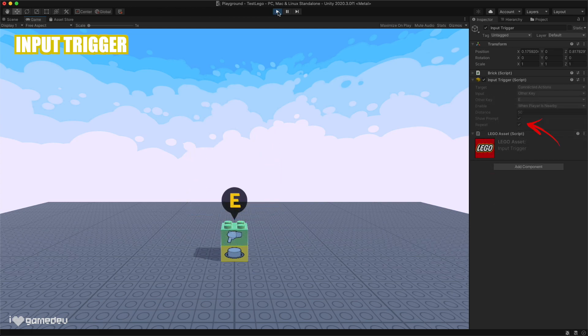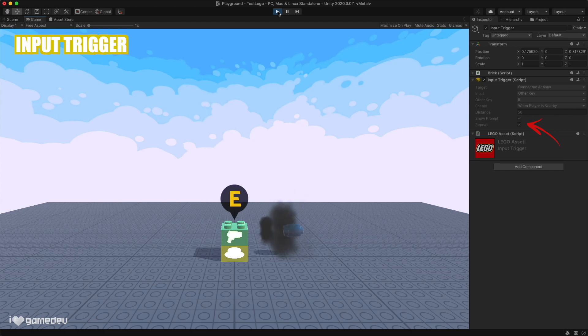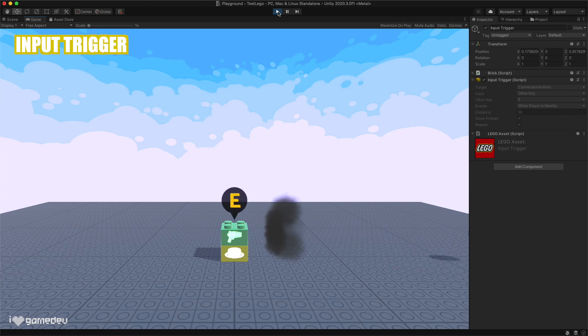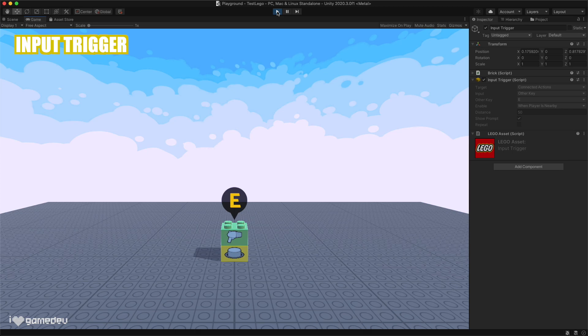And again, similar to the actions, we also have the repeat option on many of the triggers. This means that the trigger will be able to be used more than one time. If we want something to only happen once, we'll disable the setting.